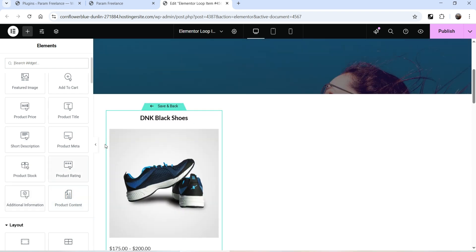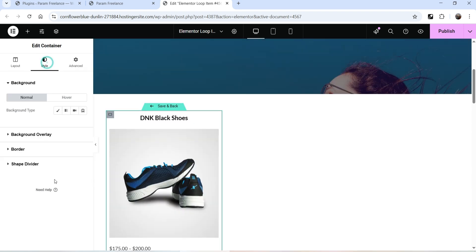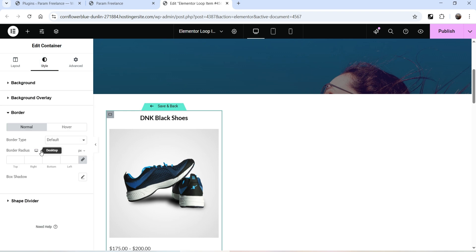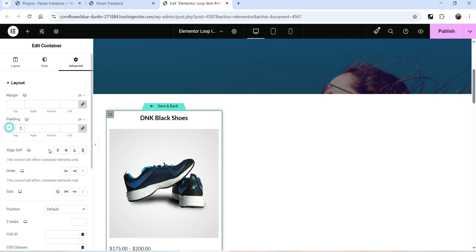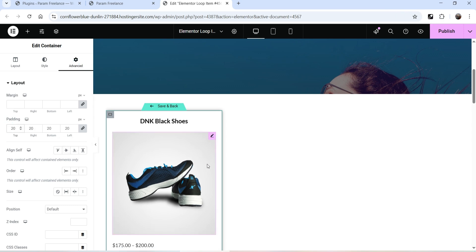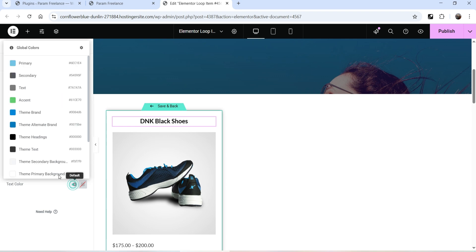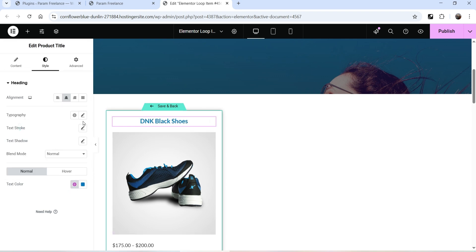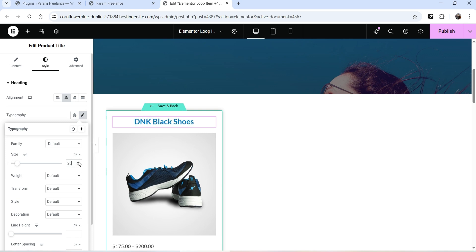Let's customize it. Select the entire container and add a box shadow. Let's also add some padding — make it 20 pixels. Now select the title and change the color settings — let's use another color for the title. You can also change the font family as well as the font size.